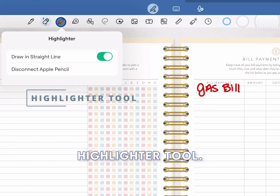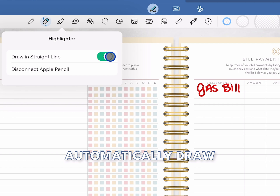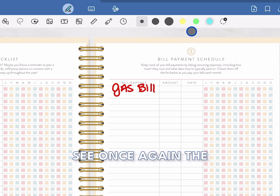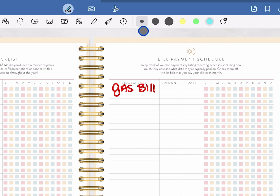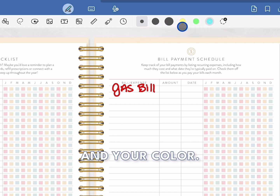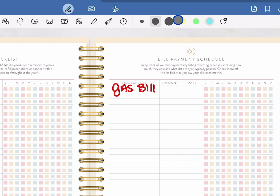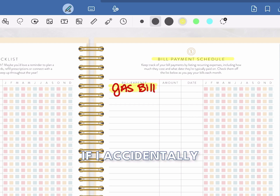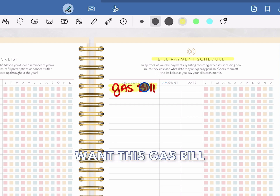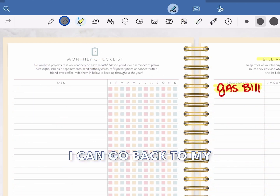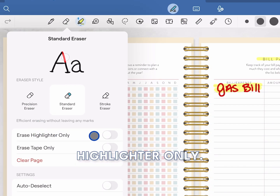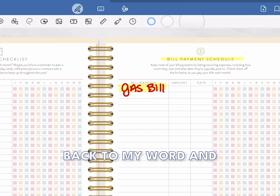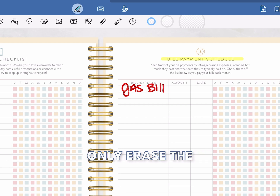The next tool is the highlighter tool. Here you can choose whether to automatically draw a straight line or freehand. With the highlighter tool selected, the end of your menu bar changes again — here you choose the thickness of your highlighter and your color. Once I've made my selection, I can highlight over any words that I want. If I accidentally highlight the wrong word, I can go back to my eraser and select Erase Highlighter Only. With that option selected, I can go back to my word and only erase the highlighter.